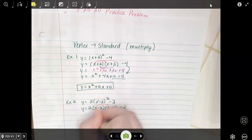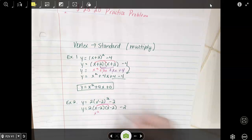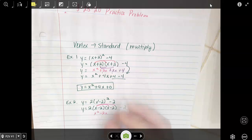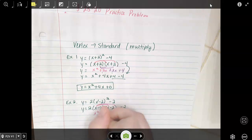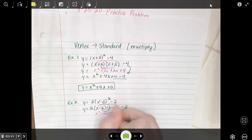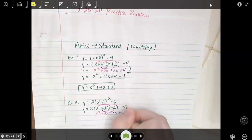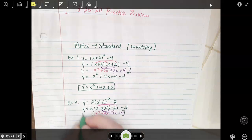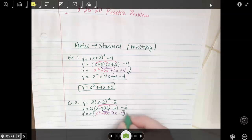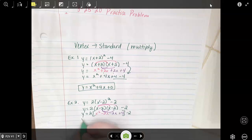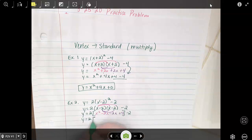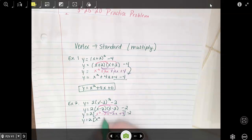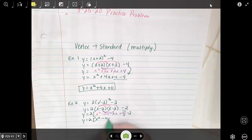x times x is x squared. x times negative 2 is negative 2x. Underneath, negative 2 times x is negative 2x. Negative 2 times negative 2 is positive 4. And then don't forget about the stuff that's already there. x squared stays the same. Negative 2x minus 2x combines to give you negative 4x, and then plus 4.